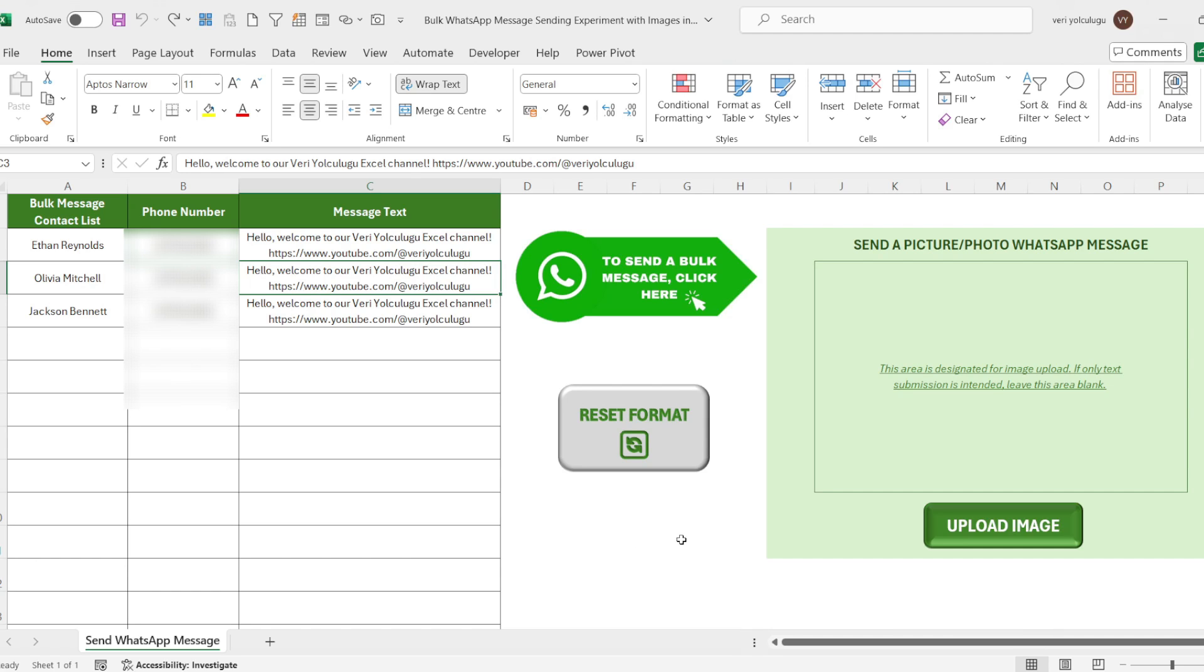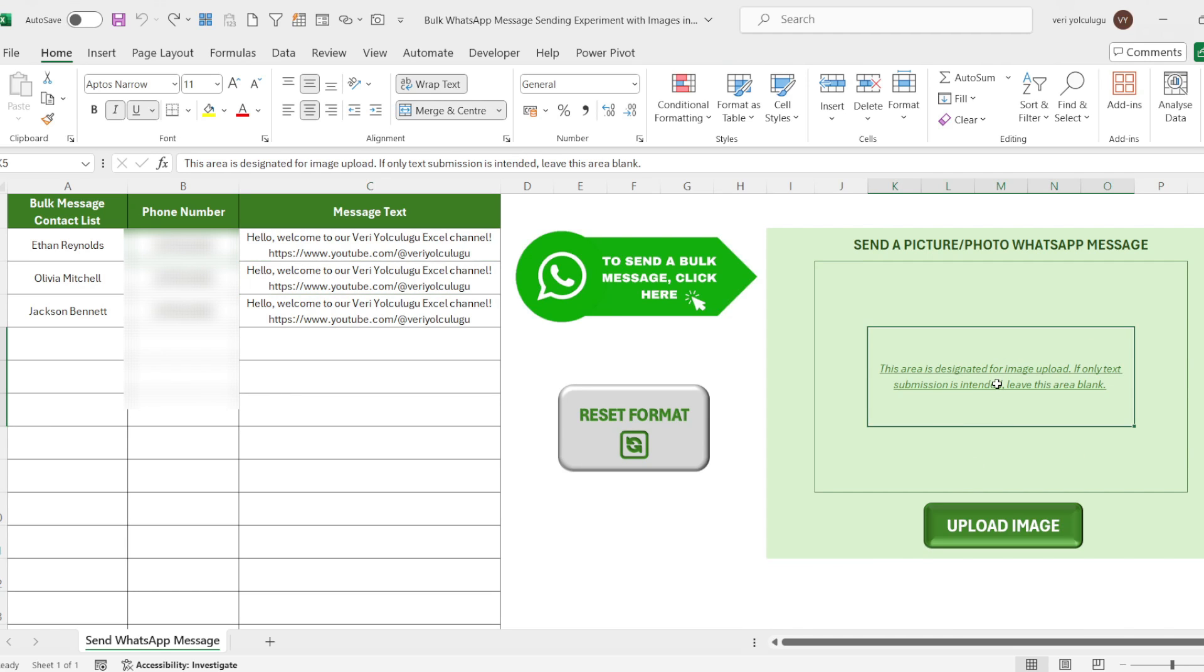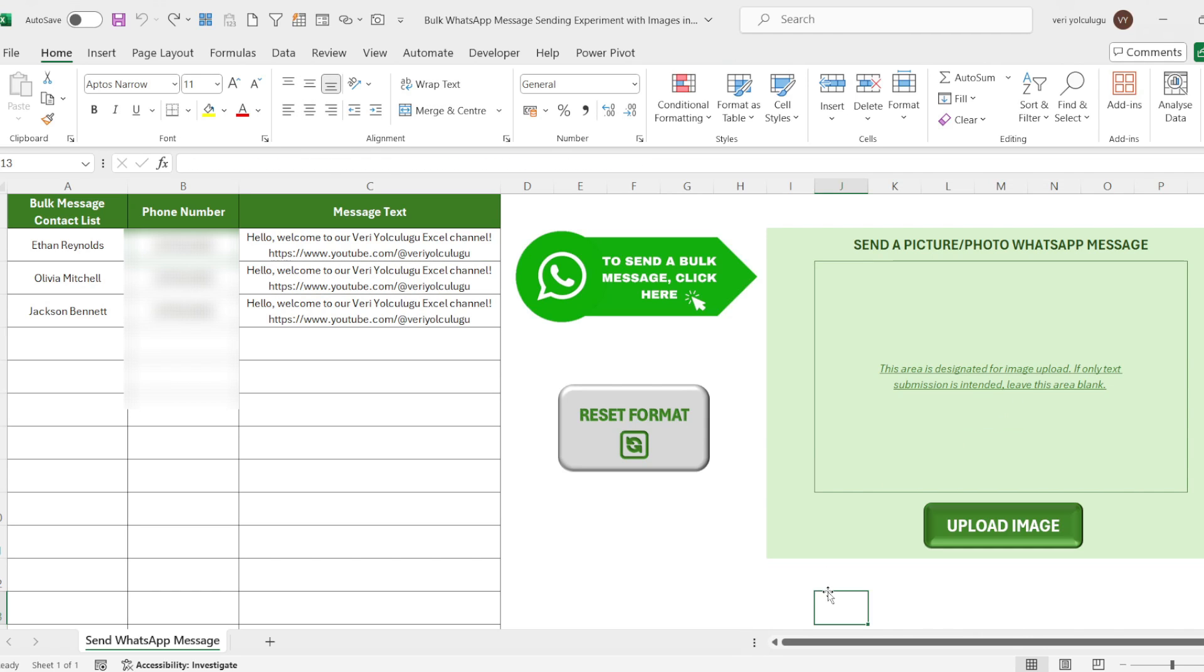On the far right side, we have the image upload area. There is a note just inside it, images will be uploaded to this field. If only text will be sent, this field should be empty. So you can send a message without uploading here. There is no readjustment, all arrangements have been completed within the macro codes.